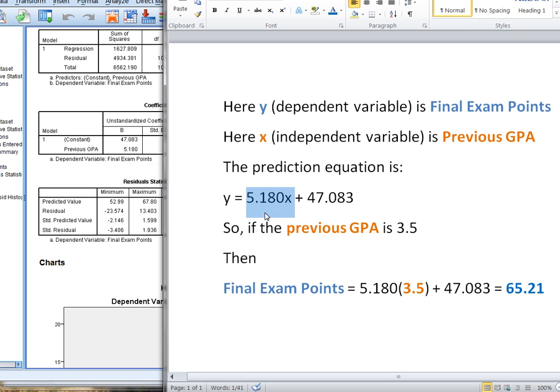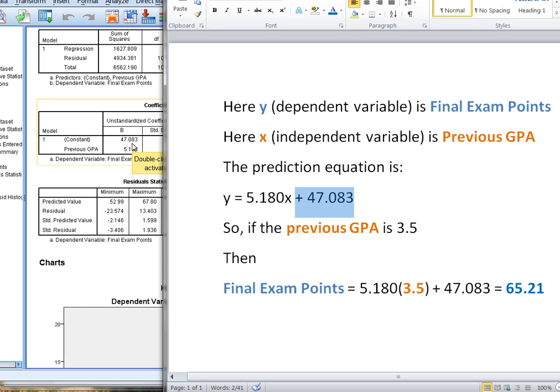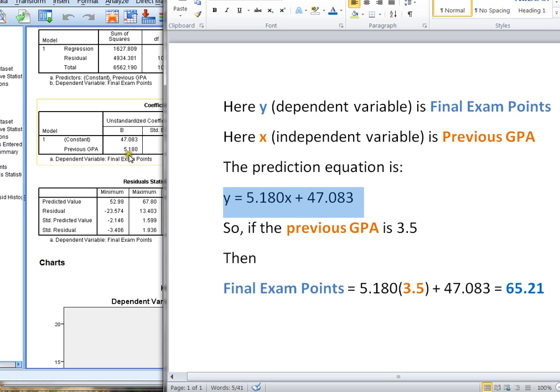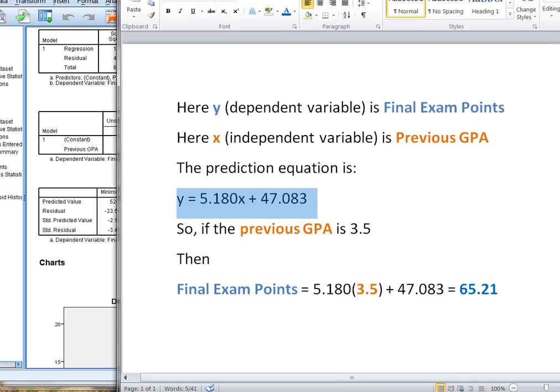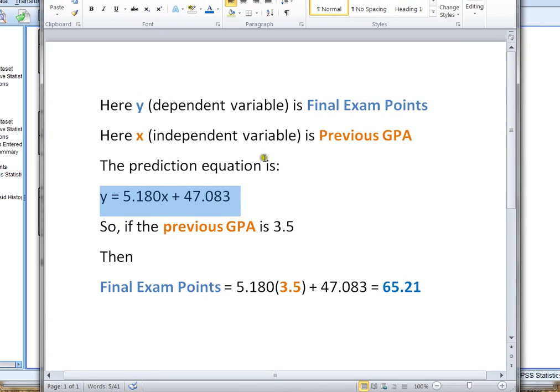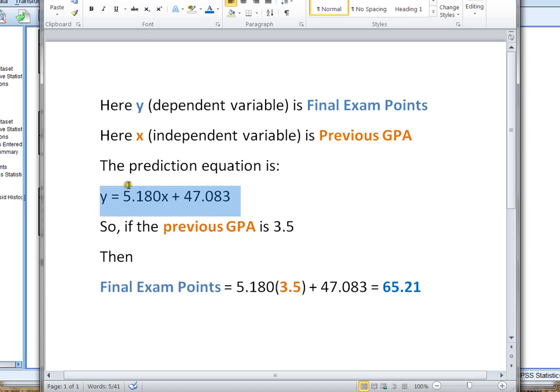Then SPSS tells you the constant that you want to add on in your equation is right next to the word constant, my 47.083. So to build my entire equation, I use both of these values from SPSS. So what's actually going on here is Y is my dependent variable. And in this case, that's final exam points. X is my independent variable, in this case, previous GPA. My prediction equation uses the values from SPSS. And the value next to previous GPA, which is my independent variable, gets multiplied by X.